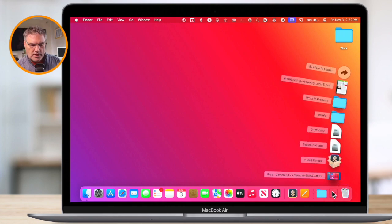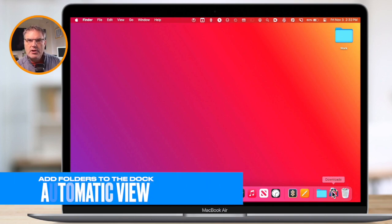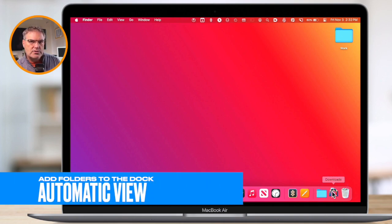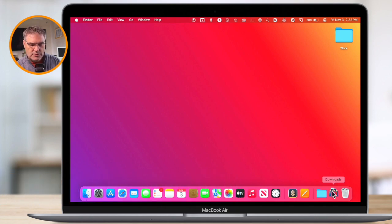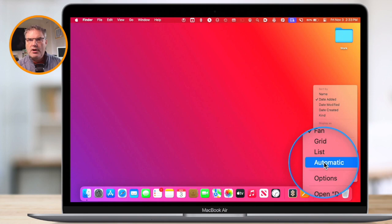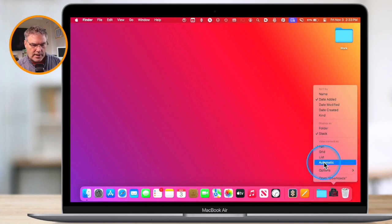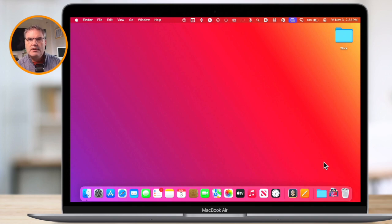There's one other setting: you can have the Mac decide the view for you automatically, depending on the number of items. All you have to do is just control-click on it again, and then you're going to see Automatic. Click on Automatic, and now depending on how many items are in there, it'll change the view for you.